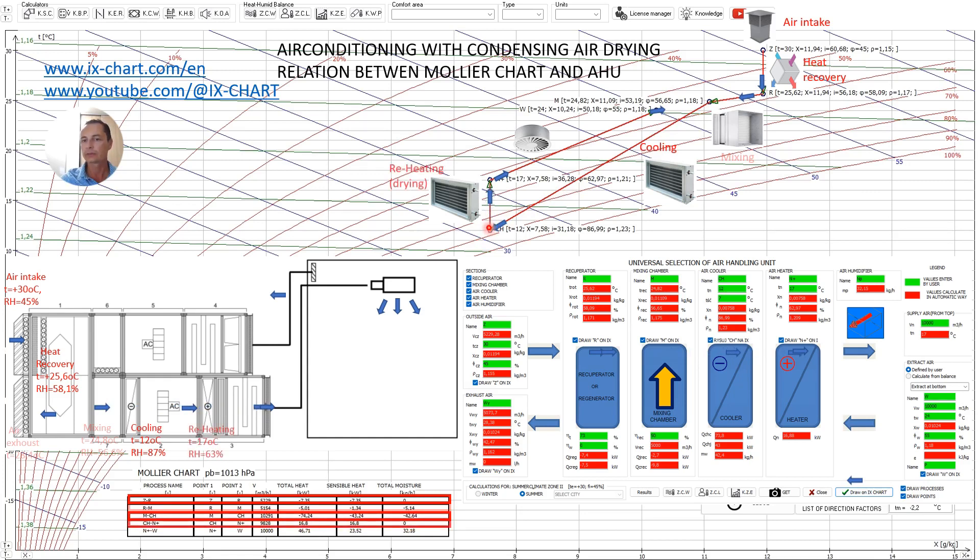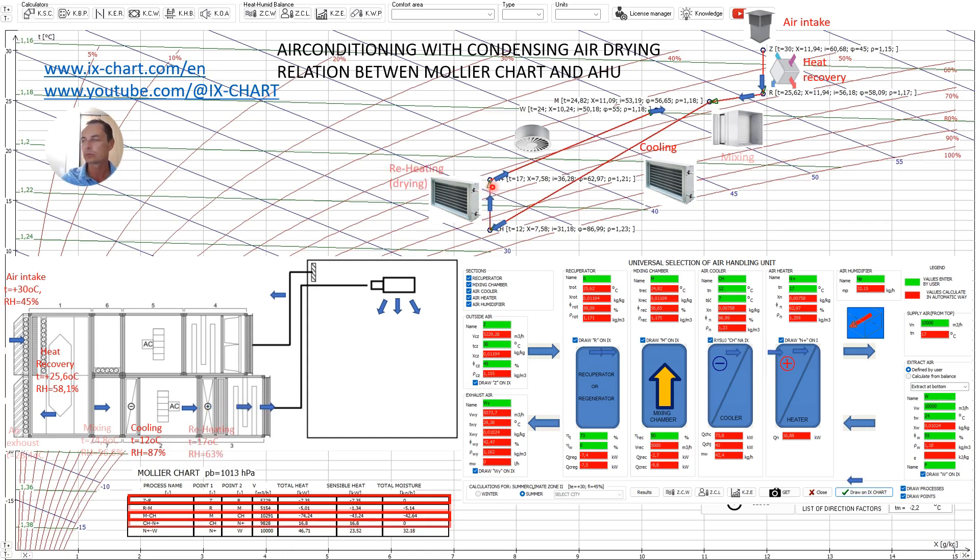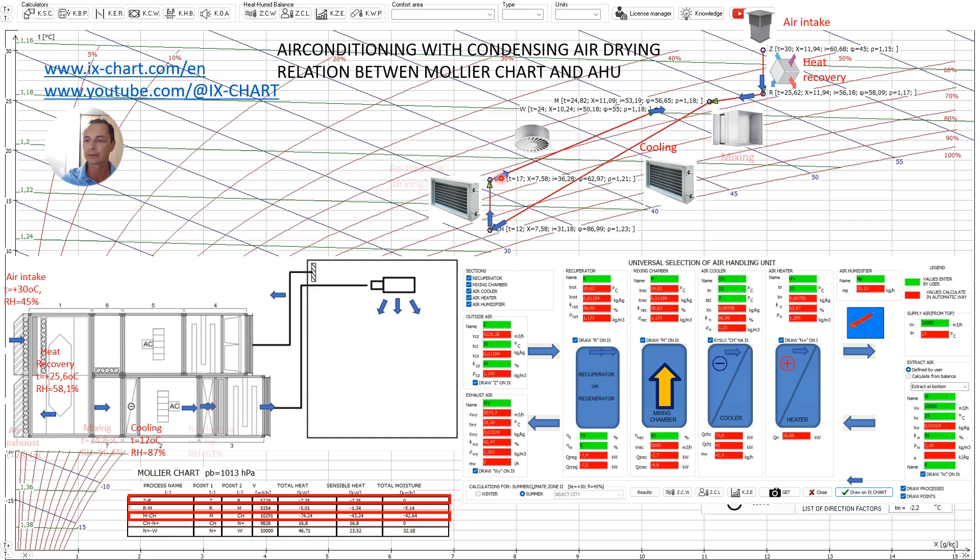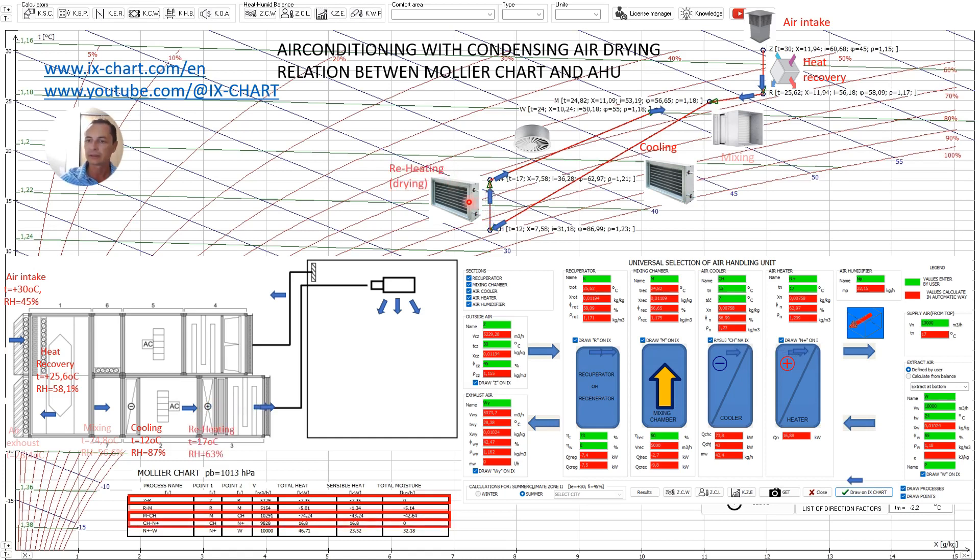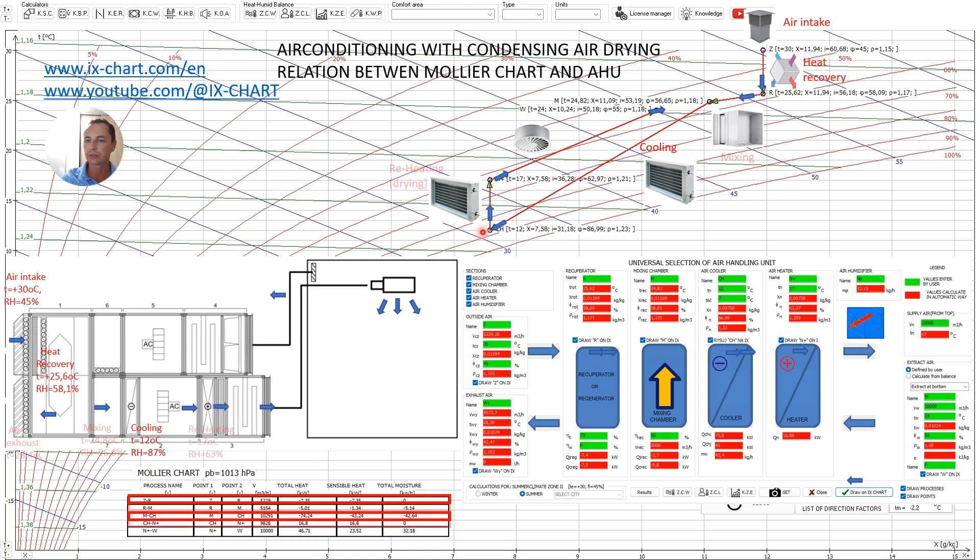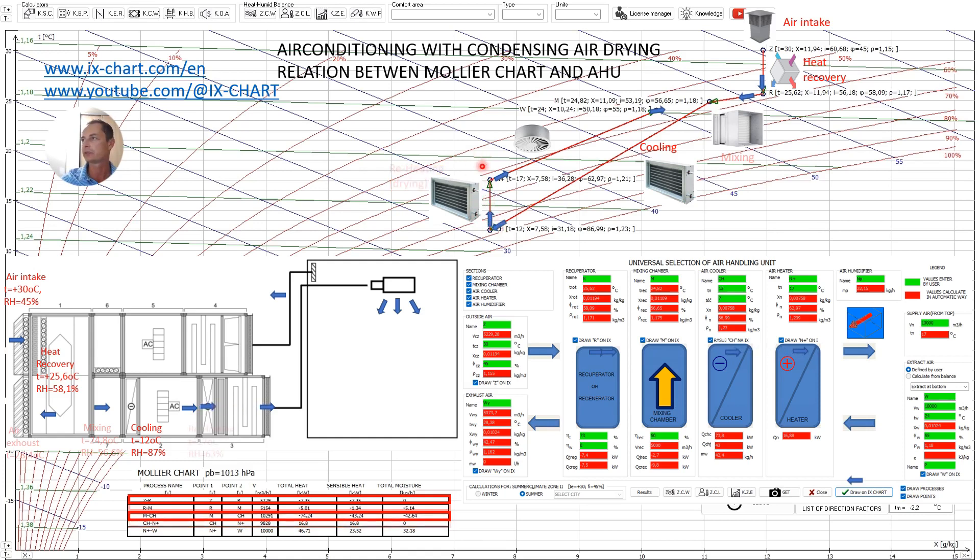Then after the deep cooling to avoid supplying air at such low temperature that could lead to discomfort in the room and an inability to maintain the required relative humidity we have to heat this air. We achieve this in heating section. The heating also occurs along a vertical straight line from point CH to N and this indicates that we exchange only sensible heat without moisture.